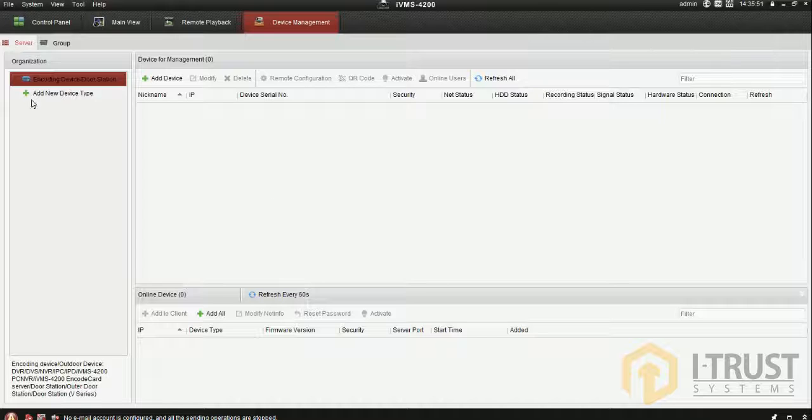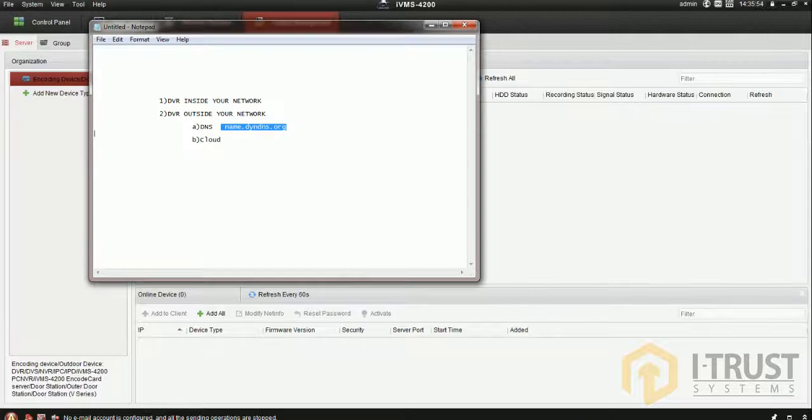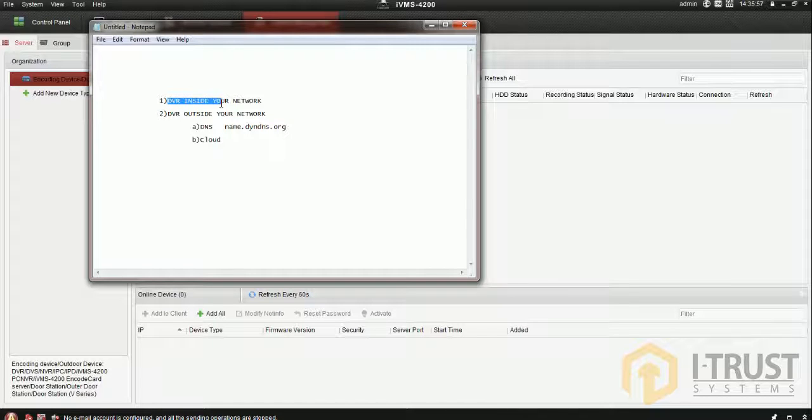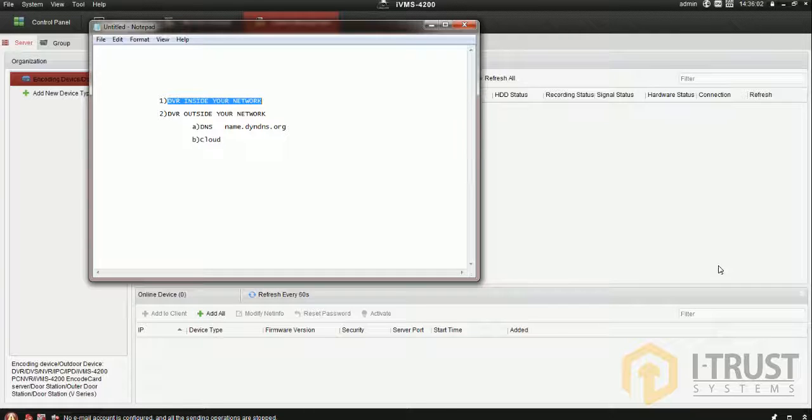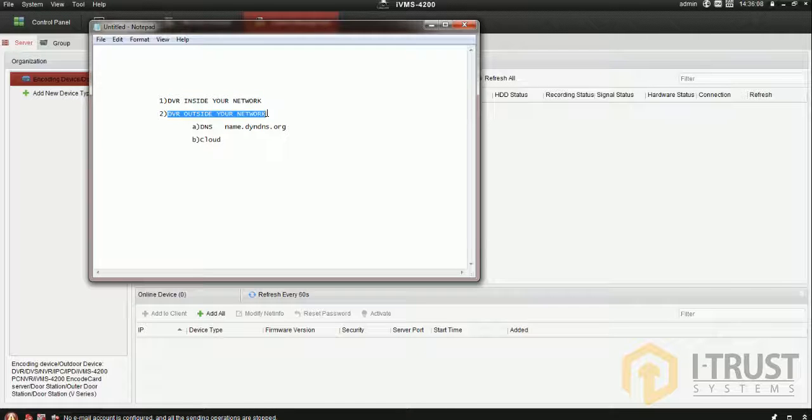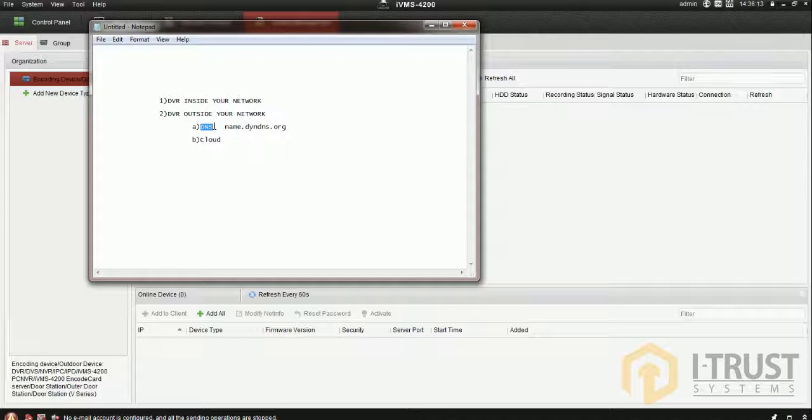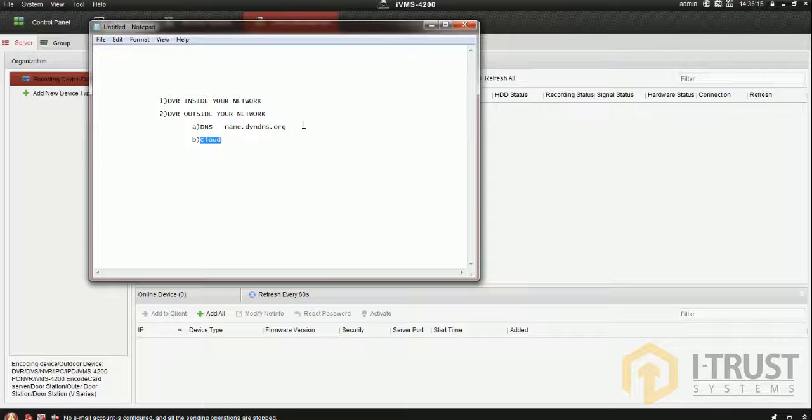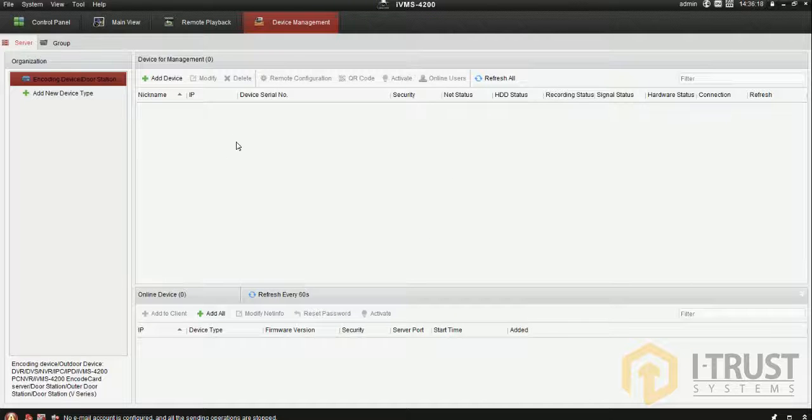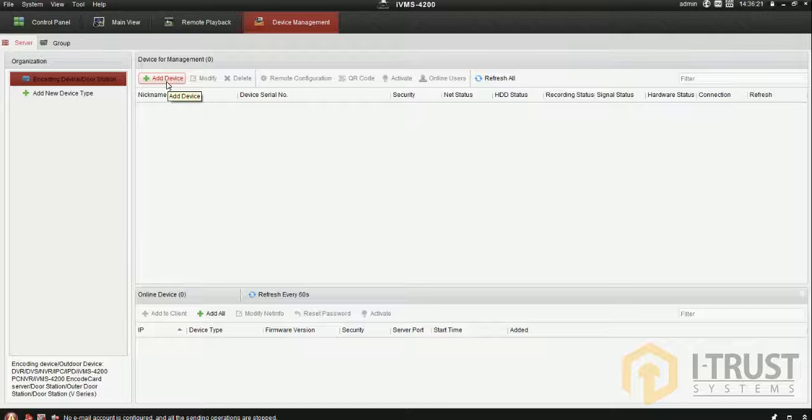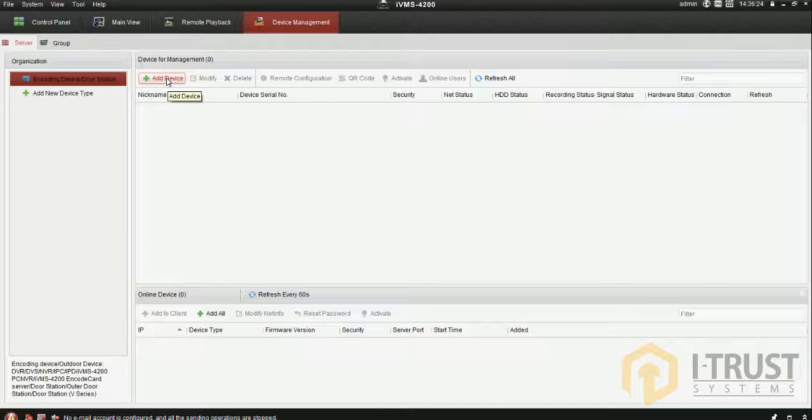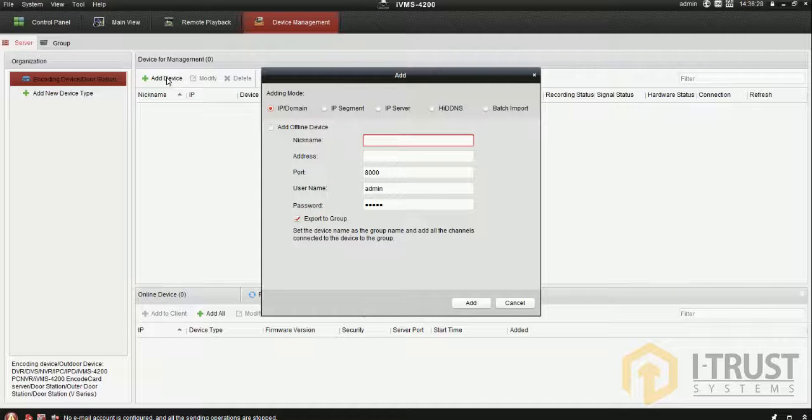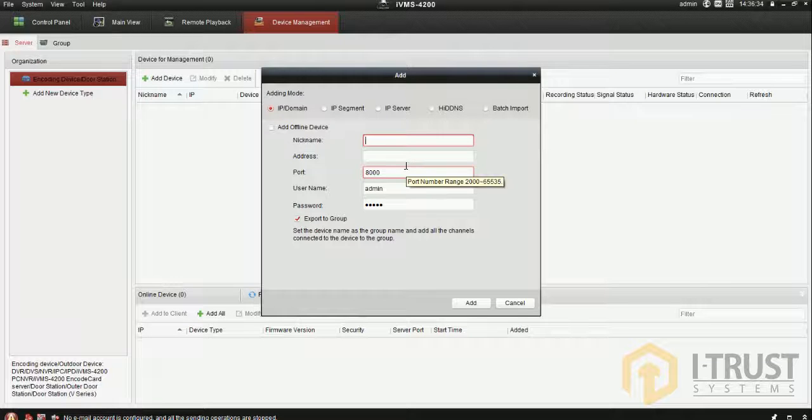There are different methods. Today I'll show you how to configure a DVR inside your network - a DVR that is on the same network as your laptop or PC. The second method is how to configure a DVR outside your network using DNS, and another one using cloud software.